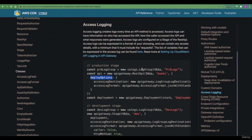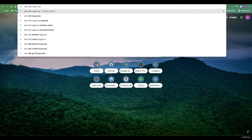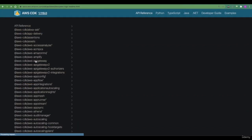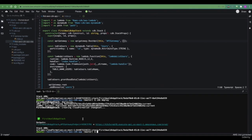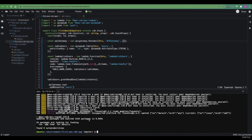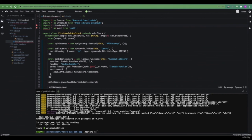In order to create a log group, we first need to install the CDK package for CloudWatch, as we did earlier with API gateway, DynamoDB, and Lambda. The way I personally find the package to install is to search for AWS CDK and the given package name. In our case, the package that we need to install is AWS logs. Now that we've installed the CloudWatch npm package for CDK, we are able to create a new log group by first importing the CloudWatch package.